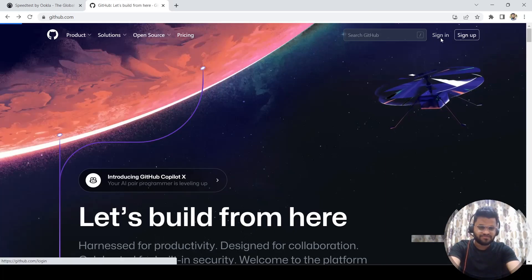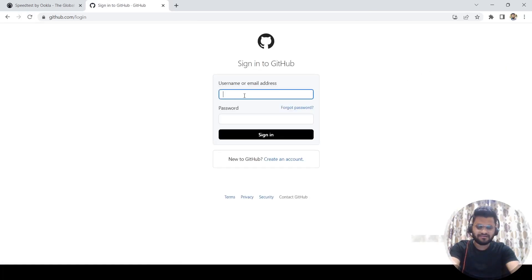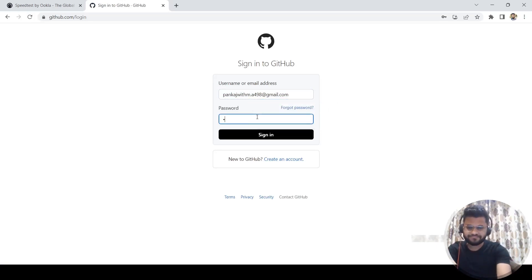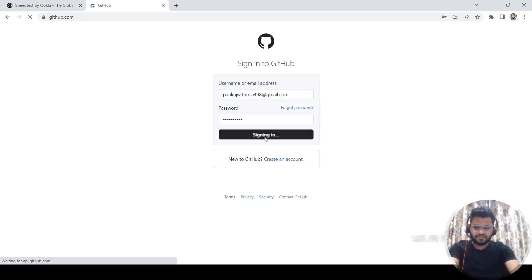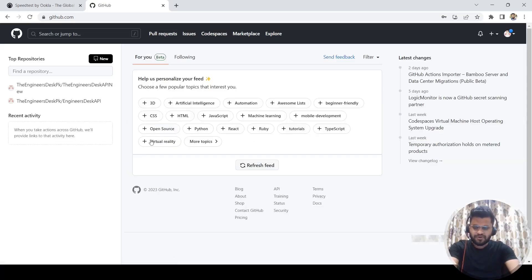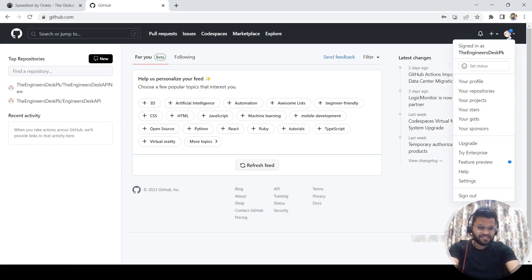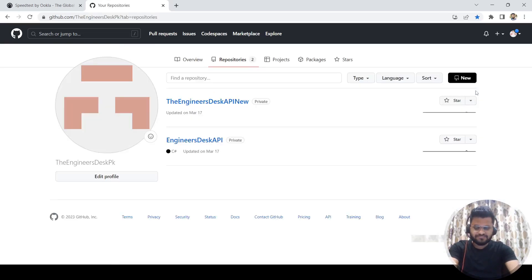Let's go to sign in and let me sign into my GitHub account. I have signed into this GitHub account. Then what I will do is go to my account and then go to repositories. I'm going to show you how you can create a repository from here, but I am also going to show you how you can create a repository from Visual Studio itself.